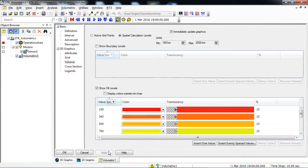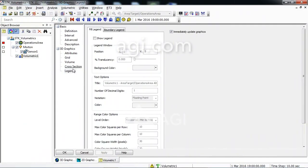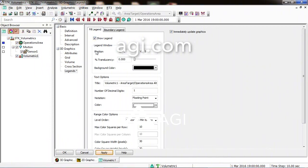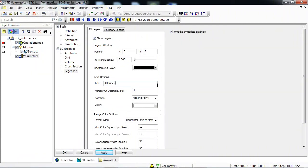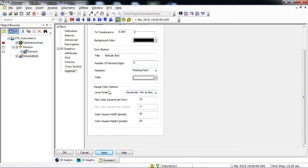Now we will create a legend that will be embedded in the 3D Graphics window. Go to the 3D Graphics Legends page. Ensure Fill Legend is enabled and then click Show Legend. In the Text Options field, for Title, give it a useful title — in this case, simply call it Altitude, and in parentheses, KM for kilometers. Change the number of decimal digits to 0. Go down to the Range Color Options field and change the Color Square Width Pixels value to 60. Then click OK.